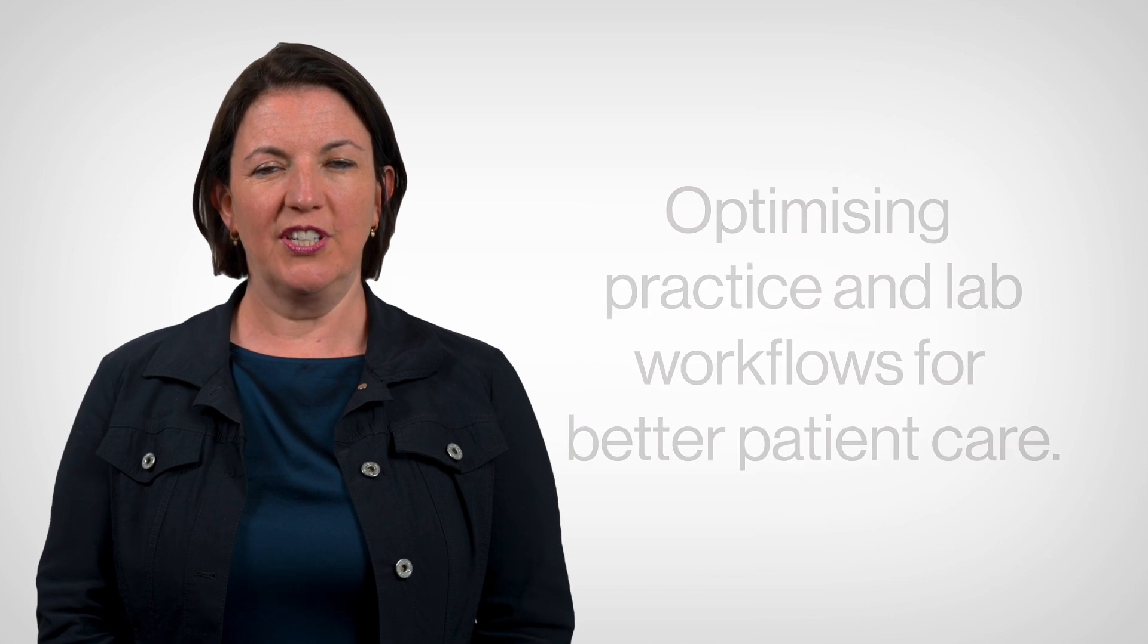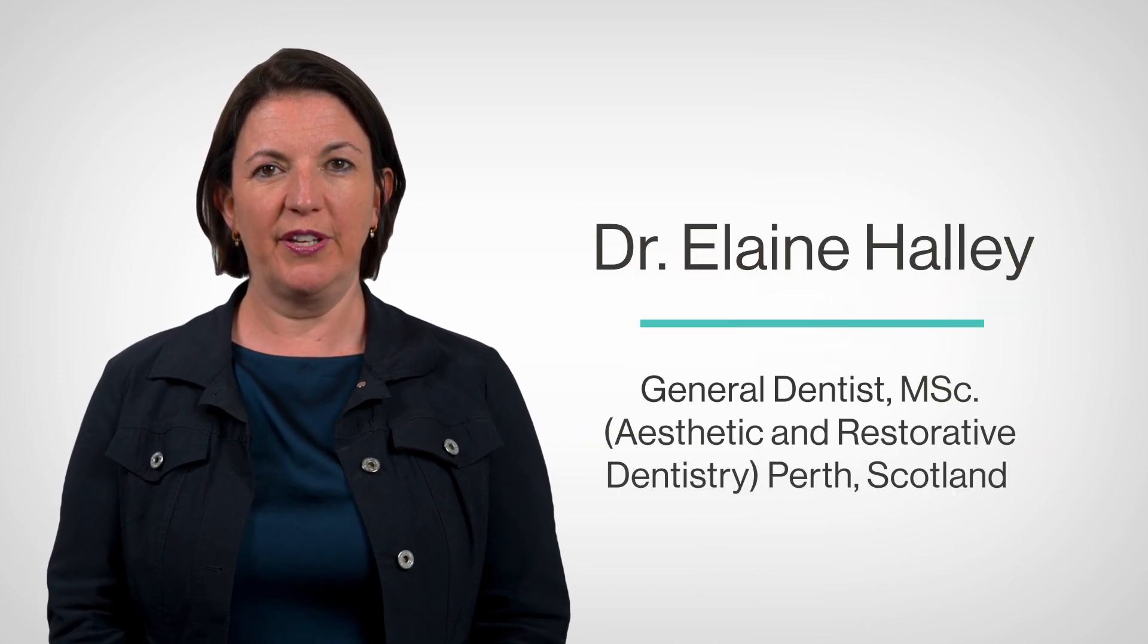My name is Dr. Elaine Halley. I'm a general dental practitioner working in Perth, Scotland.